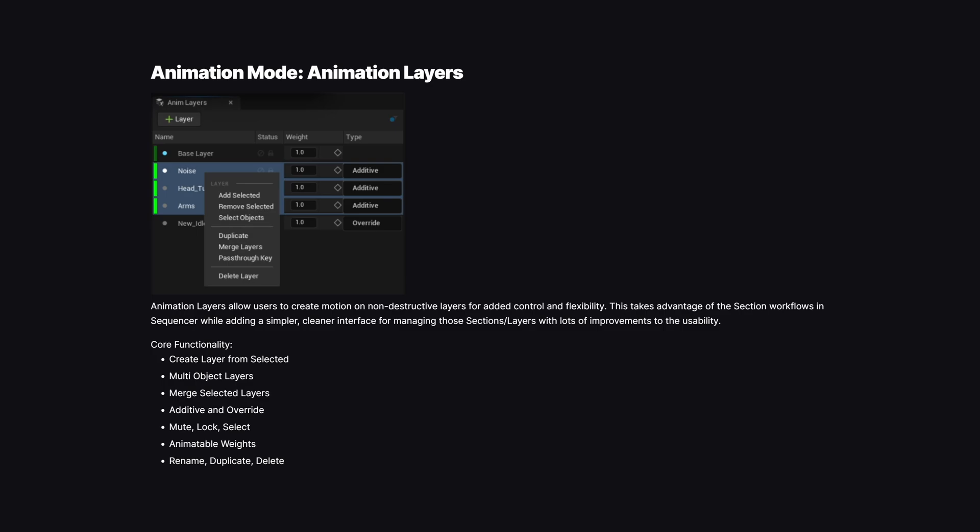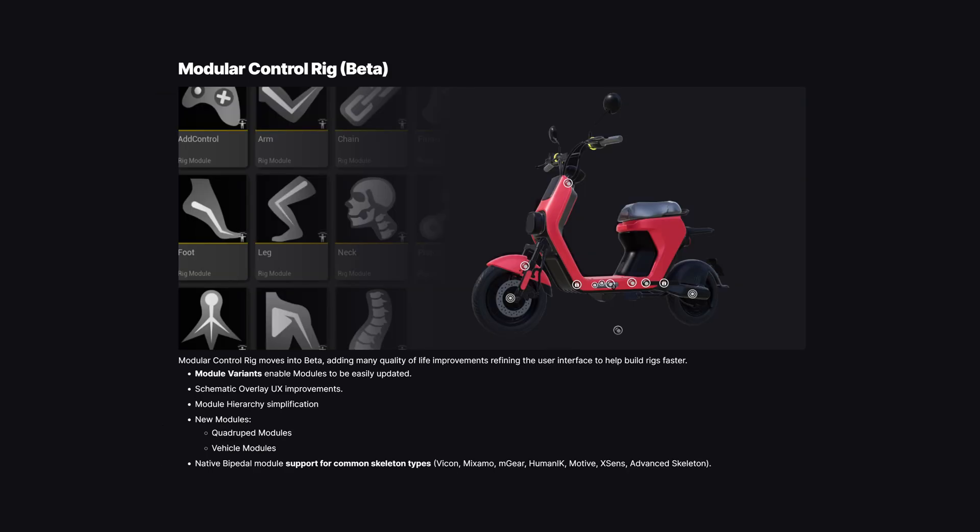Modular Control Rig moves into beta, adding many quality-of-life improvements such as an improved user interface to help build rigs faster. This is amazing news — we all love the Modular Control Rig.